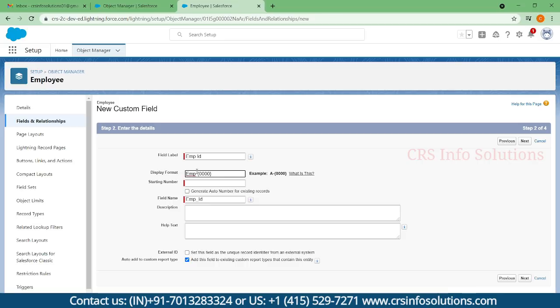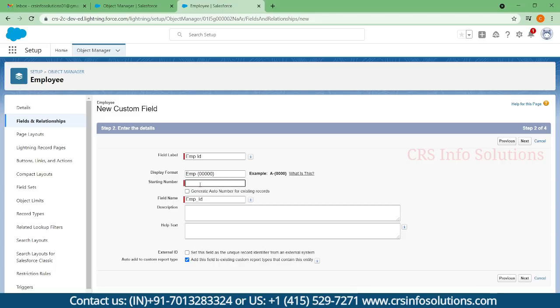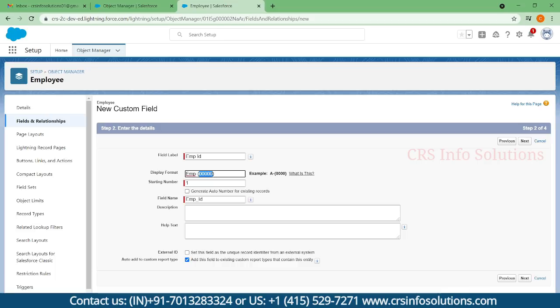This should be the format. If you want to add additional numbers, you can include another zero, which represents five-digit numbers. The starting number you can mention over here. For example, I am mentioning this as 1. The employee IDs will be auto-generated from number 1. That is the set of four zeros along with 1. This is how it will get created.